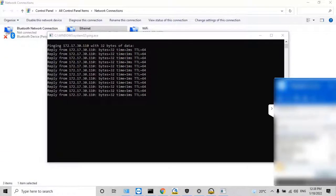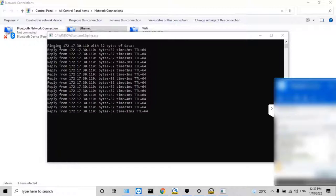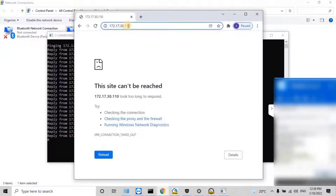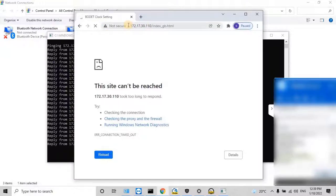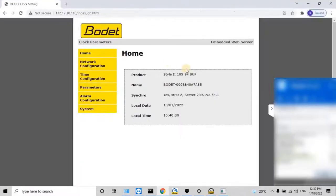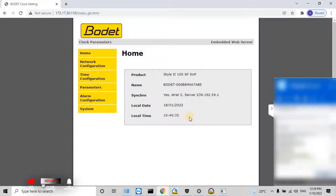Now let's go to a web browser and type the same IP address of the clock. Here we need to make the configuration for the digital clock to synchronize with Master Clock Sigma C or NTP server. Once connected to the digital clock through the web browser, the web interface of the digital clock will be seen on the screen. On the left side of the interface screen, the user will have a menu to make changes to the clock parameters.